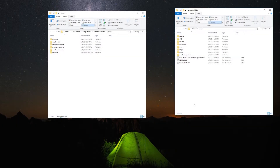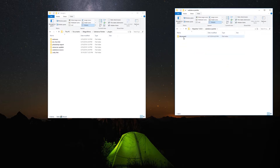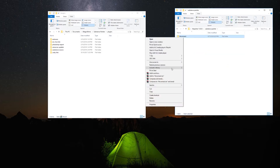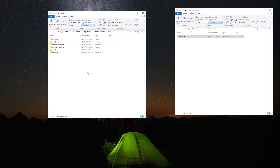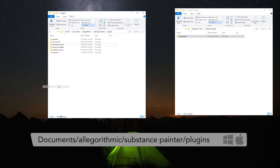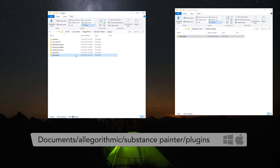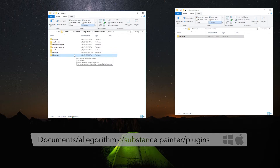Once you download the zip file and extract it, you'll find a folder like this one. To install the plugin, you need to open the Substance Painter folder and copy the hhconnects folder to the Algorithmic's plugin path, which is usually located in Documents, Algorithmic, Substance Painter, Plugins.